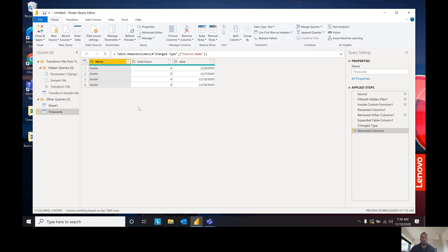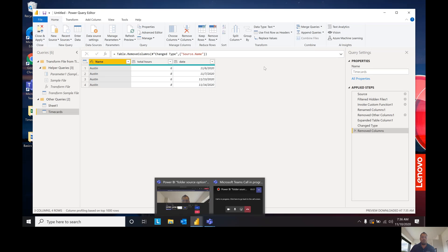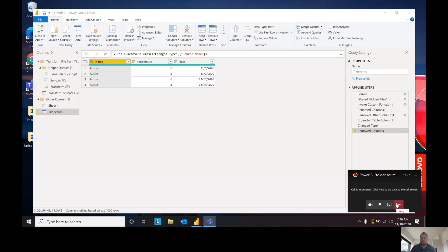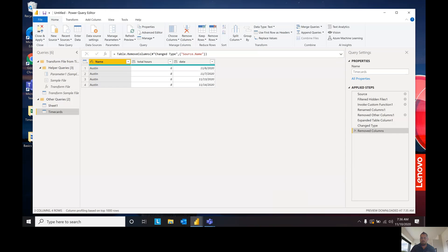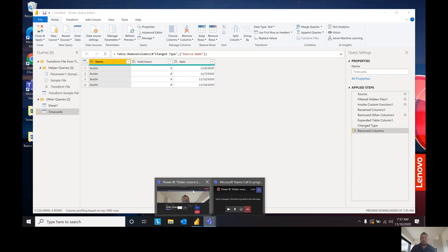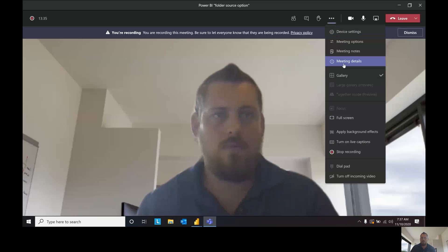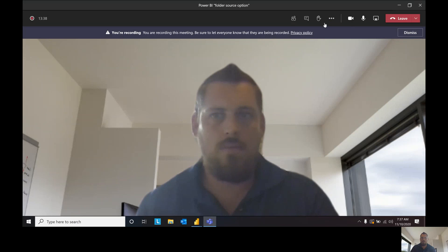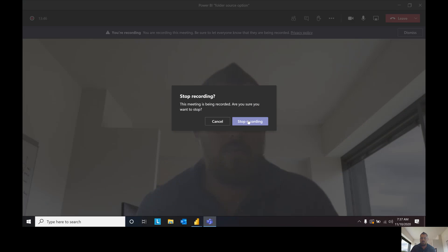So those are a couple of different things that we learned today. Thank you for joining me — we're a team at Pragmatic Works. Hope to see you guys next time. Thanks, I'll see you guys next time.